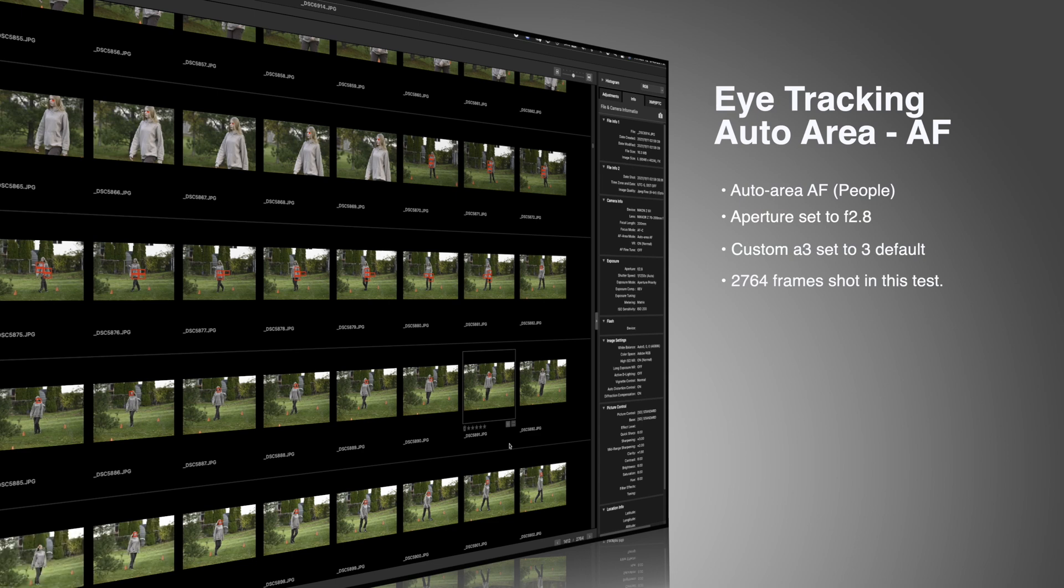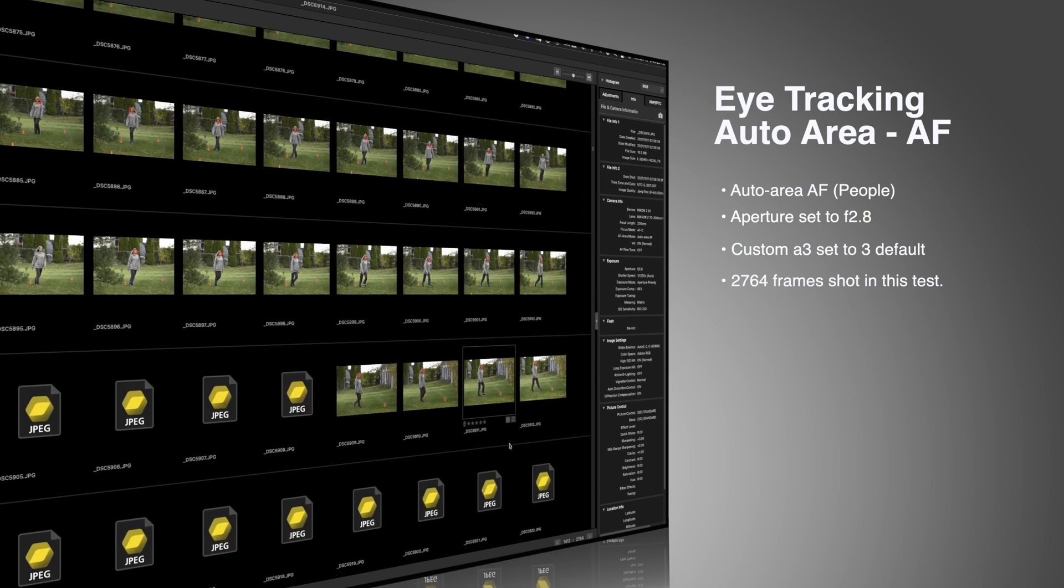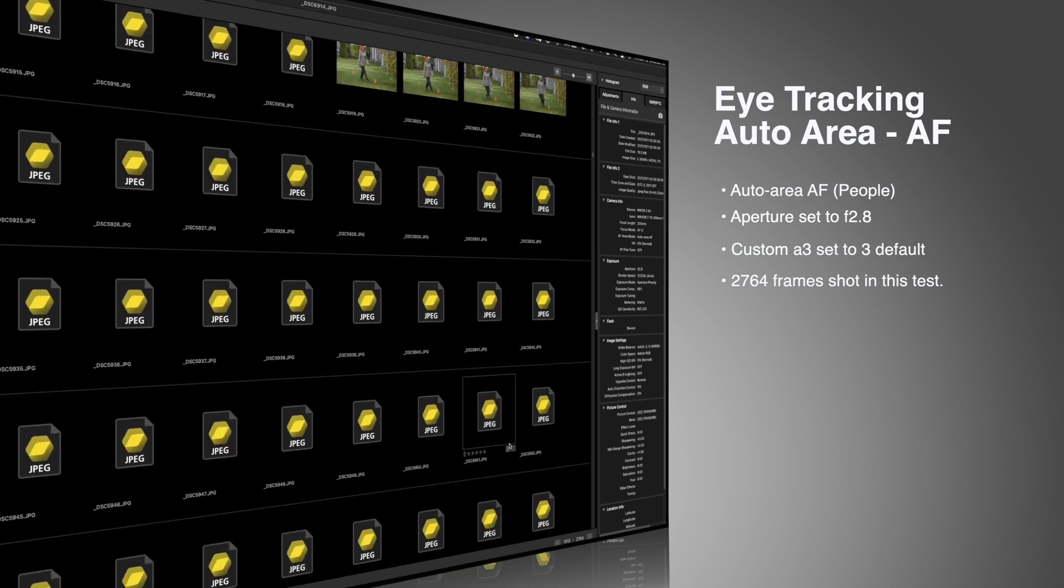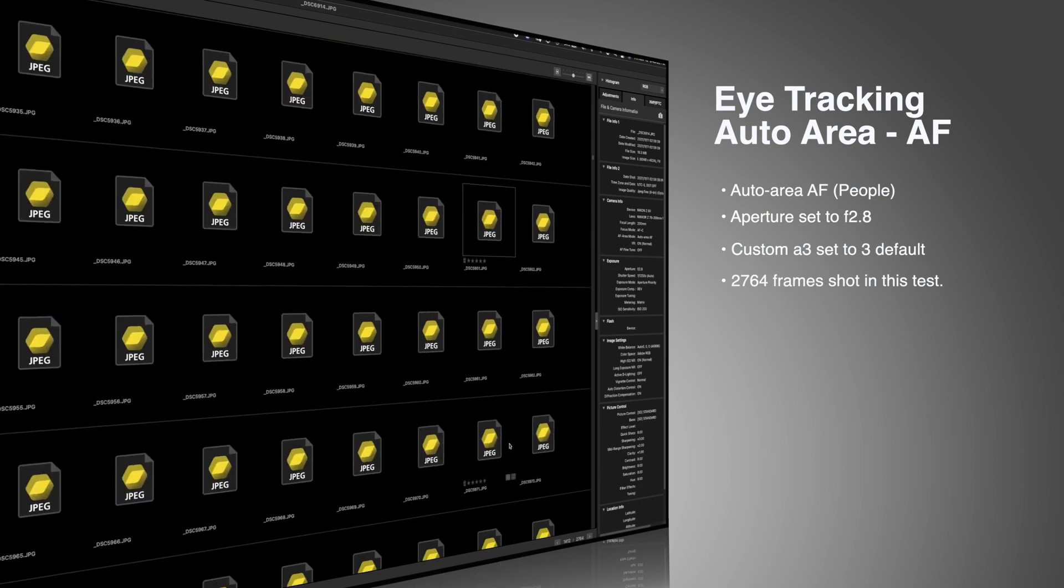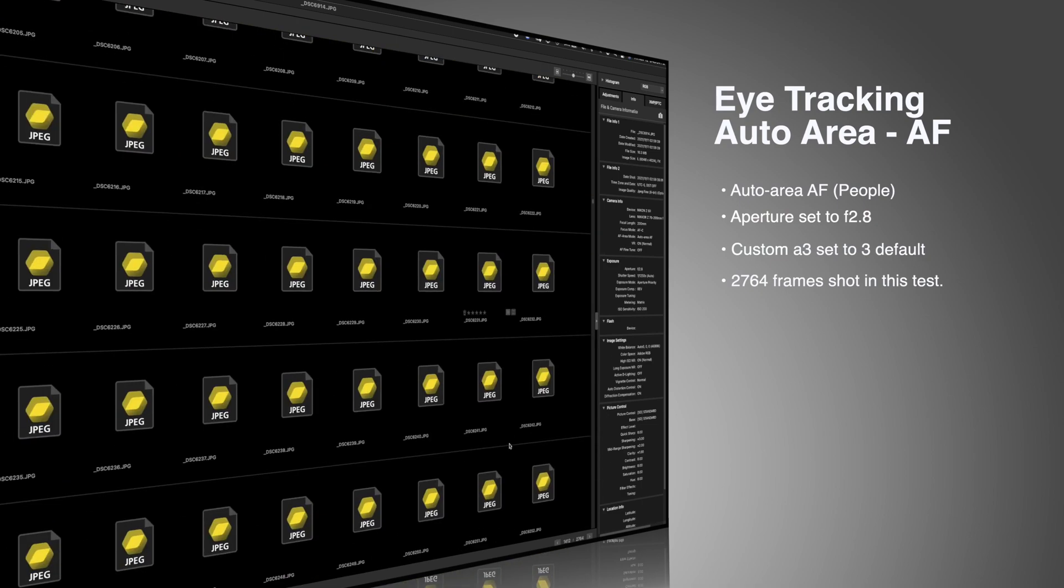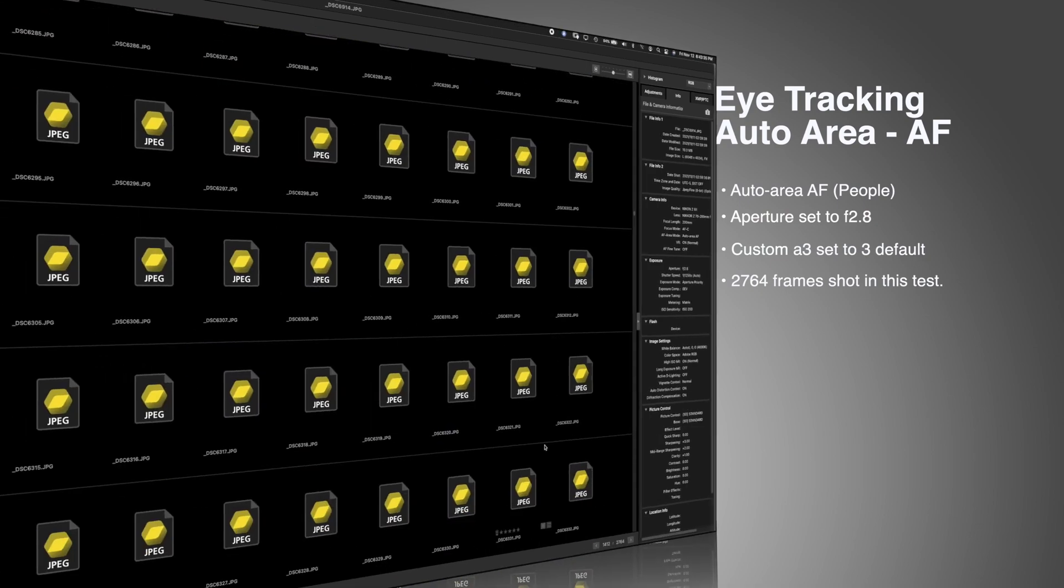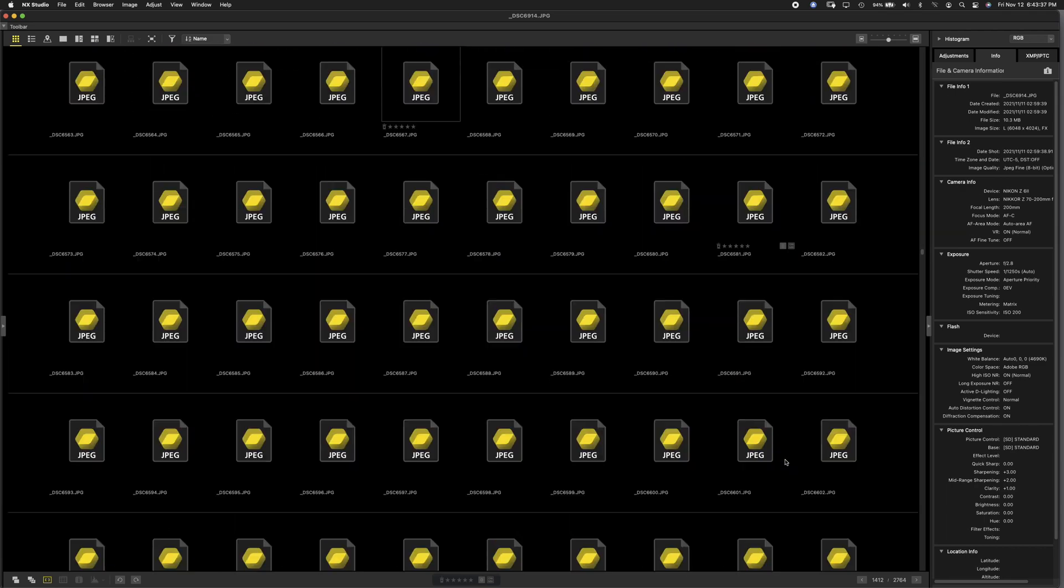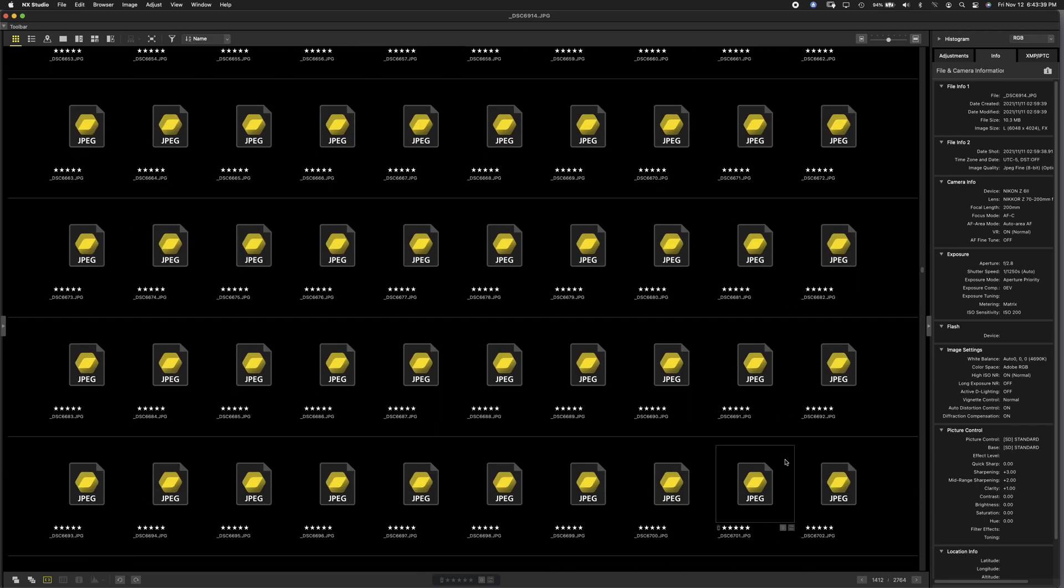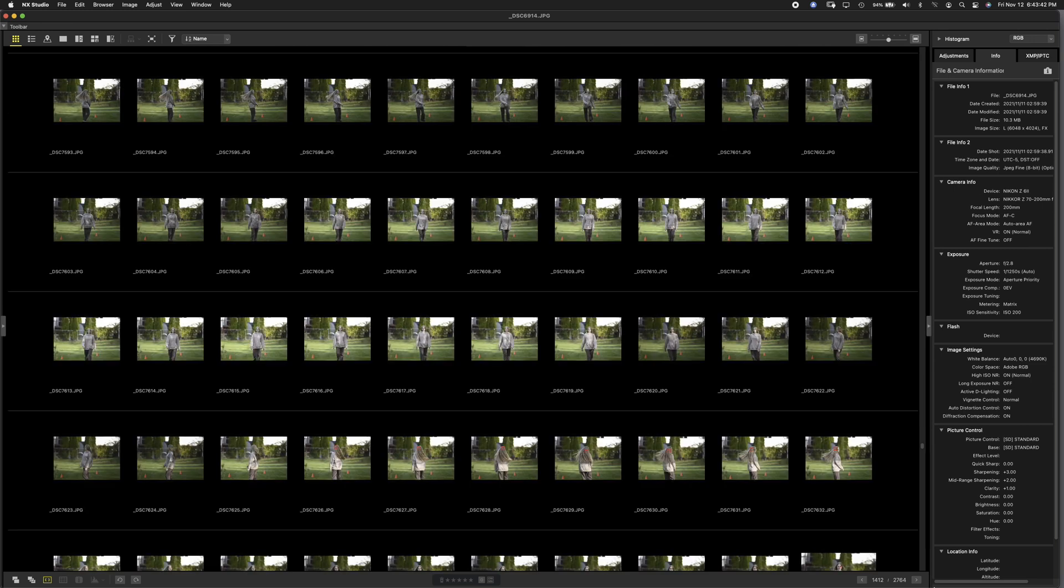I only show a segment of each shoot because 2700 frames plus, yeah, you wouldn't want to watch that. I wouldn't want to watch that. So I tried to keep it as more direct as possible. So you be the judge of this and let's get started.